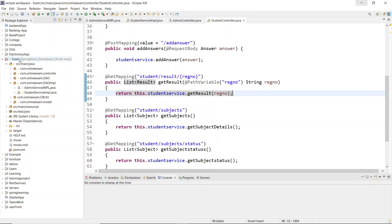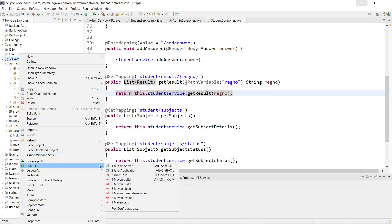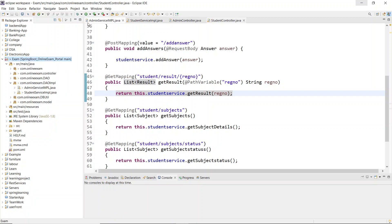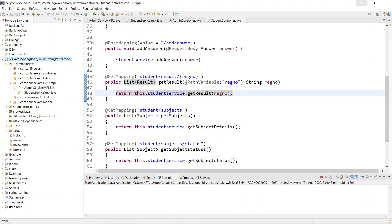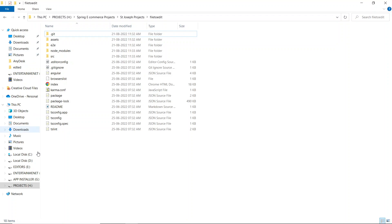First we need to start our project. Let me start the backend application which is Spring Boot — I'll right-click over here and run it. It will take a few seconds to start. Now I've started my backend server and I'll start my frontend server as well.